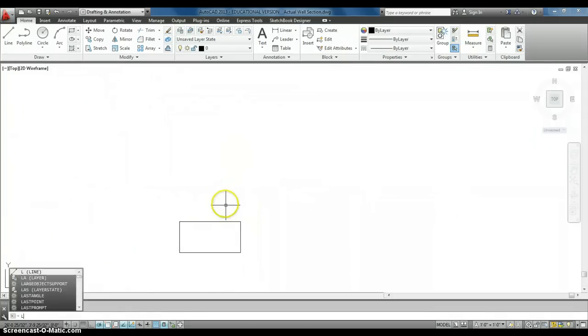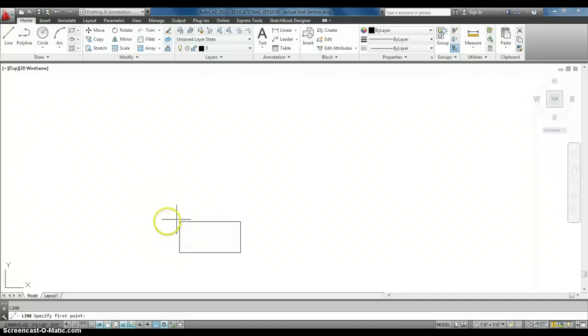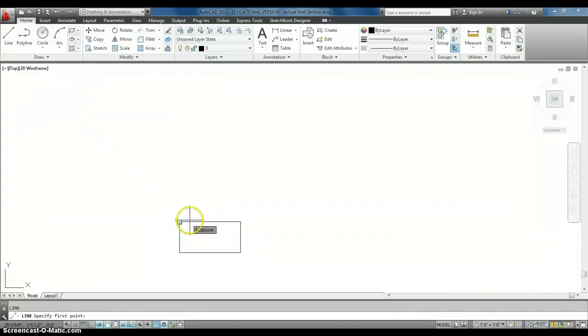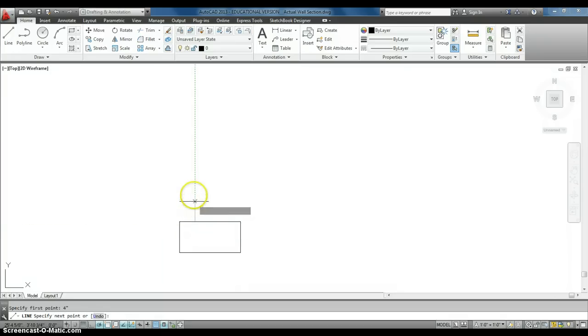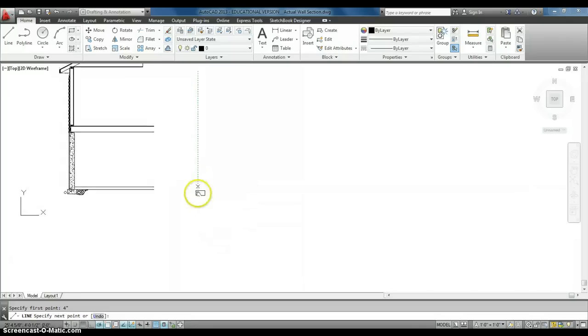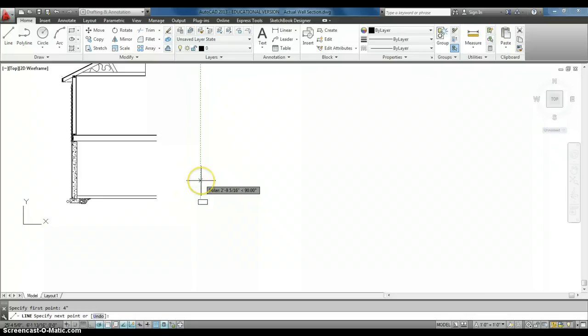So, what I can do here is I can start my Line command. If I go to this corner and I move over to the right a little bit, I'll get object snap tracking. I can actually type in 4 inches, and then it will start me 4 inches from that corner, and I can go straight up.